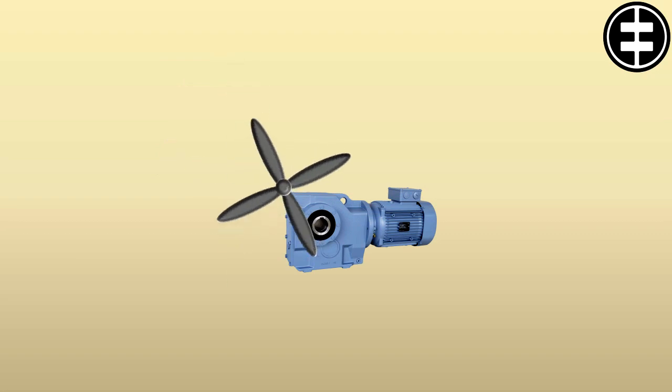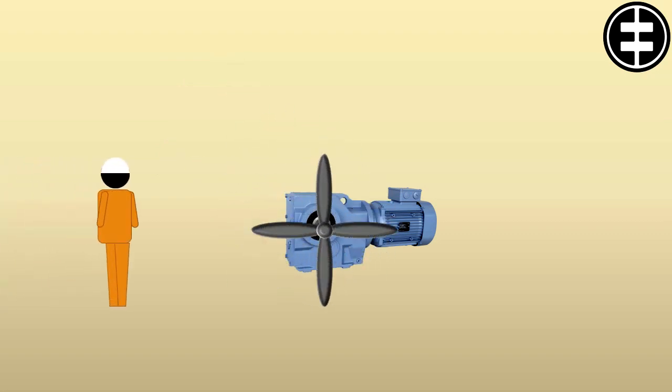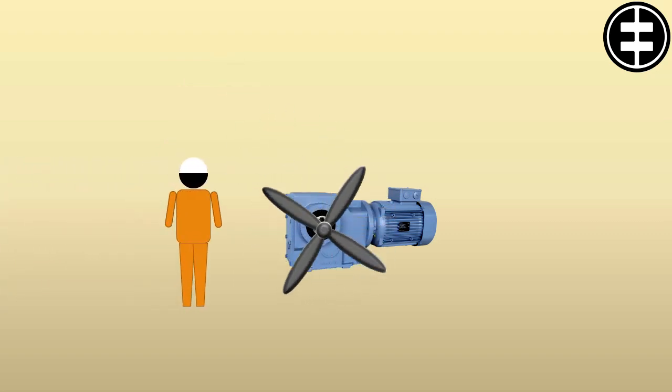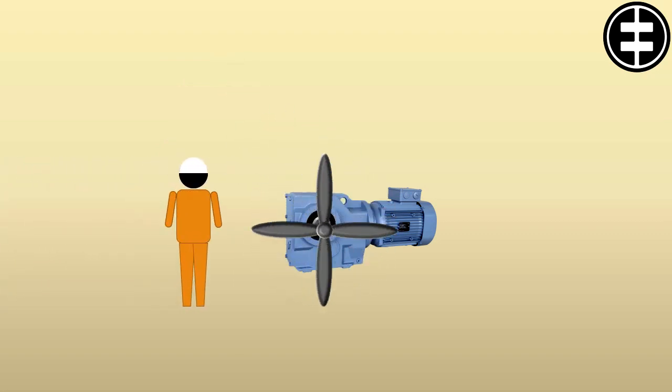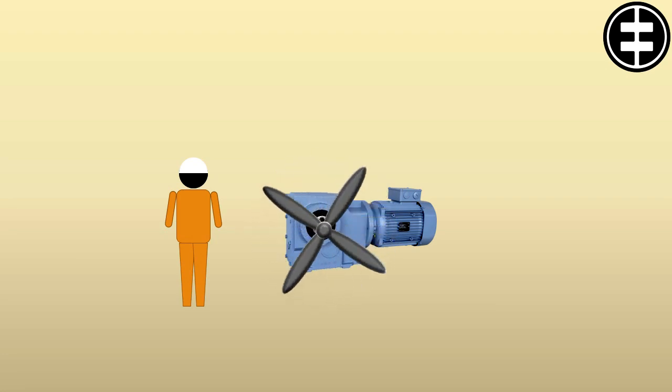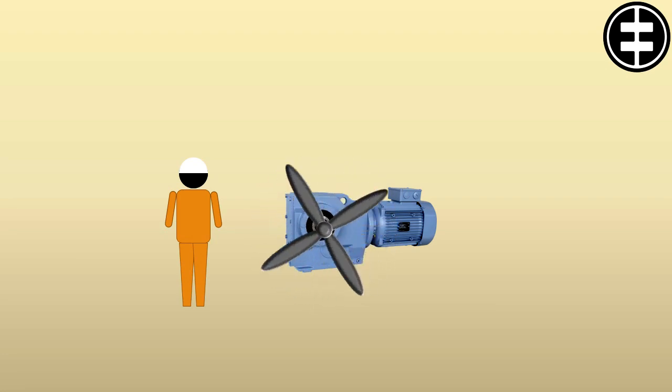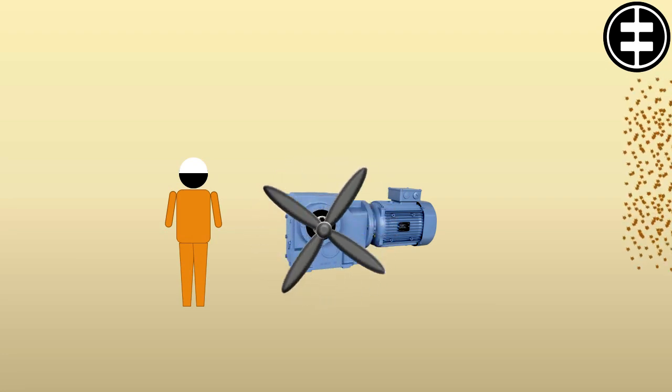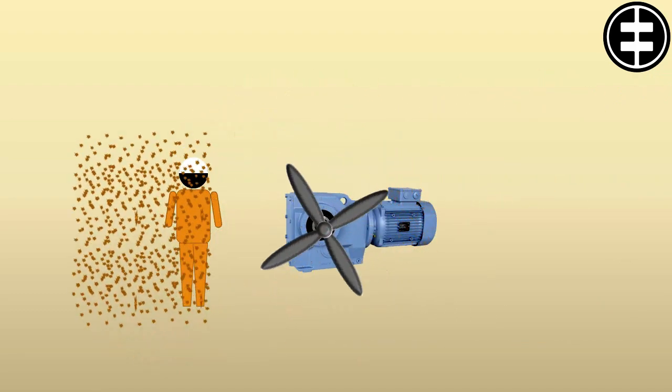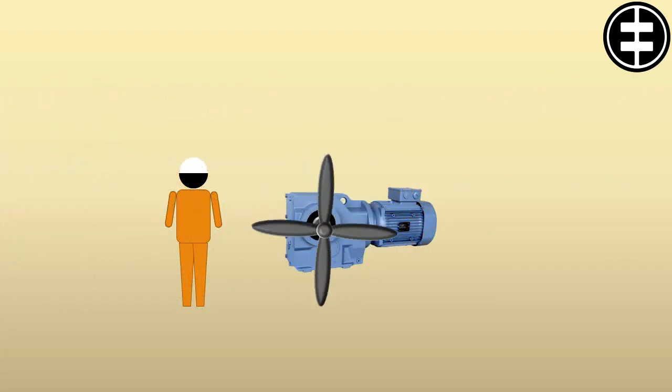It is the protection of persons against getting in contact with live parts and against contact with moving parts inside the enclosure. Also, protection of the machine against the ingress of solid foreign objects.